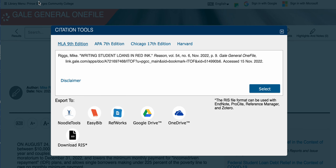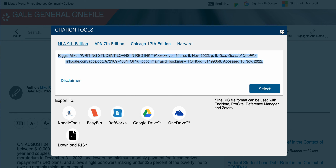For the Gale databases, this is what their citation generator is going to look like. You can choose between MLA, APA, Chicago, or Harvard style. Make sure that you are choosing the most recent edition of whichever citation style you need to use. Most of these will give you a way to export those citations seamlessly into whatever cloud software you need, or you can just copy and paste them.